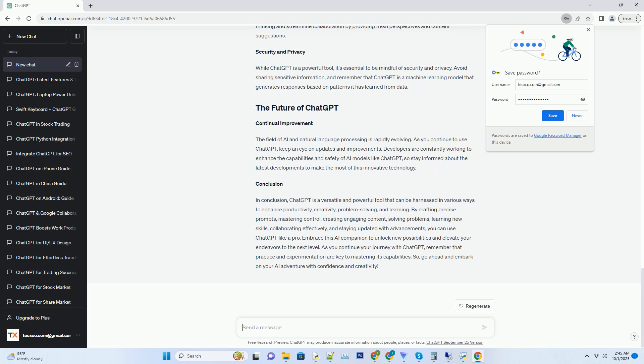ChatGPT can be your virtual tutor, helping you learn new topics or skills. Whether you're studying a new language, delving into quantum physics, or mastering a musical instrument, ChatGPT can provide explanations, examples, and practice exercises to aid your learning journey.